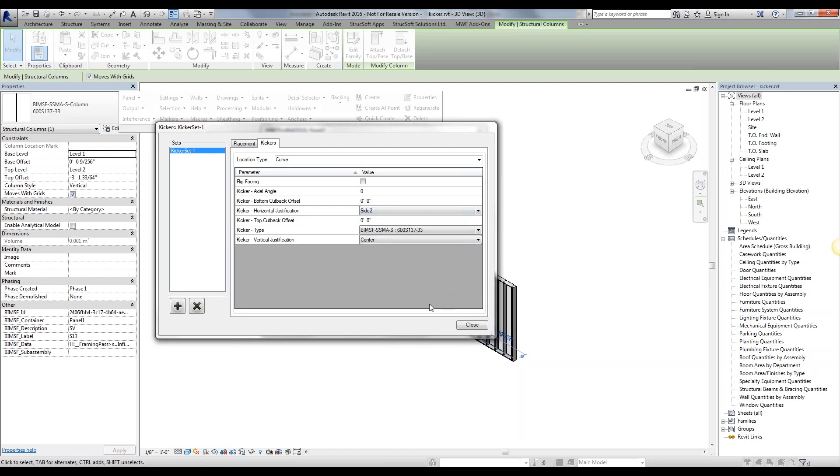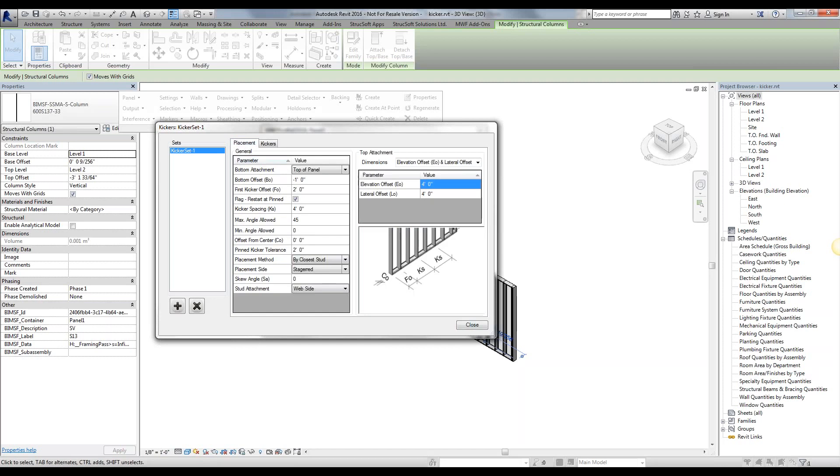Once we're ready with the kicker we have, we just simply hit close, and it's going to place our kickers. Now, what happens if we want to place kickers at a specific location, for example, let's say I want to place my kicker at 5'8", and then I want to place my next one at 7'9", for example.